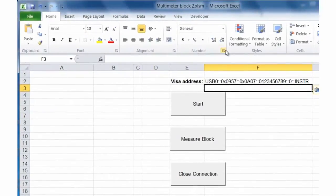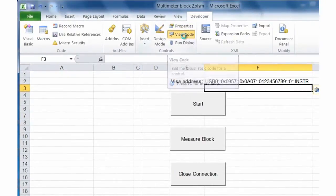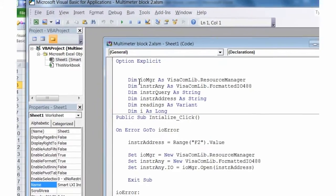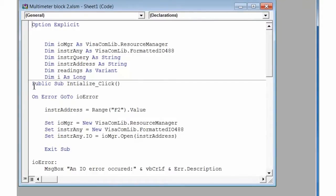So let's go ahead and take a look at the code underneath this. I'm going to view the code. The first thing we do is dimension all the variables we're going to use throughout the program. Our first subroutine is going to open our global resource manager and then create all our objects.